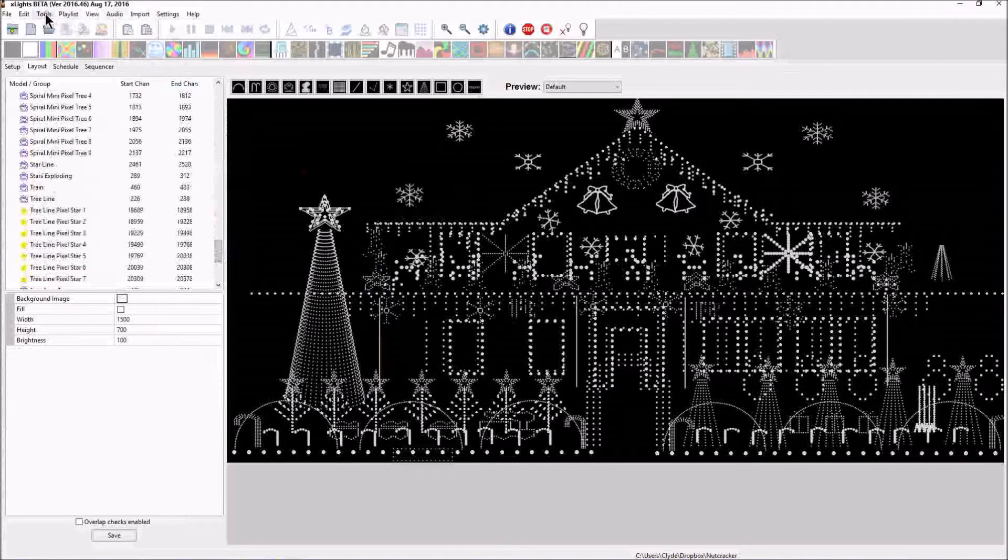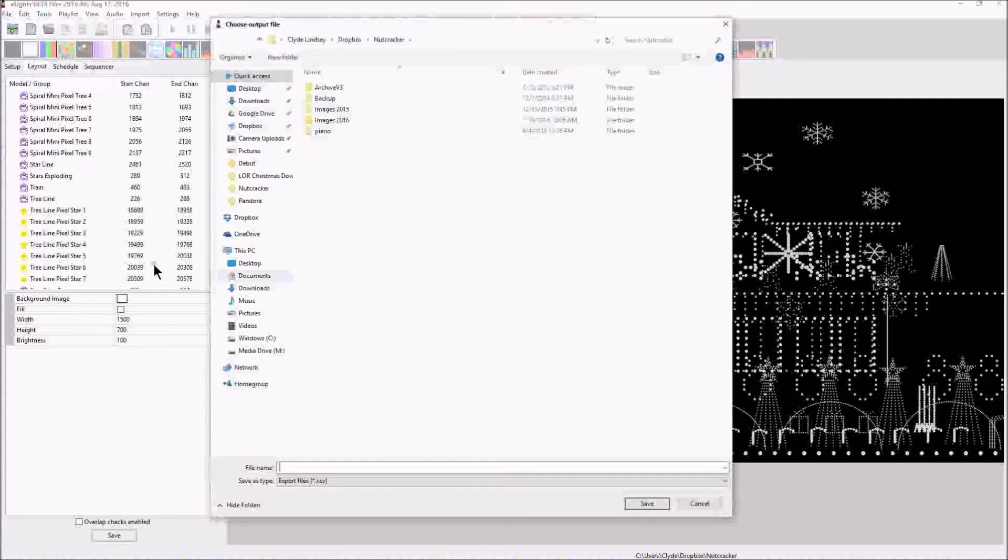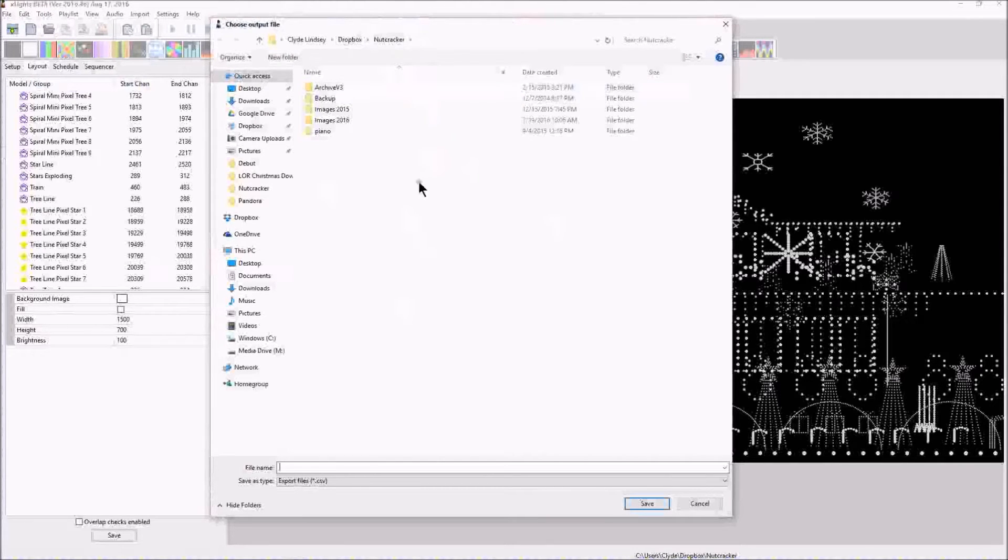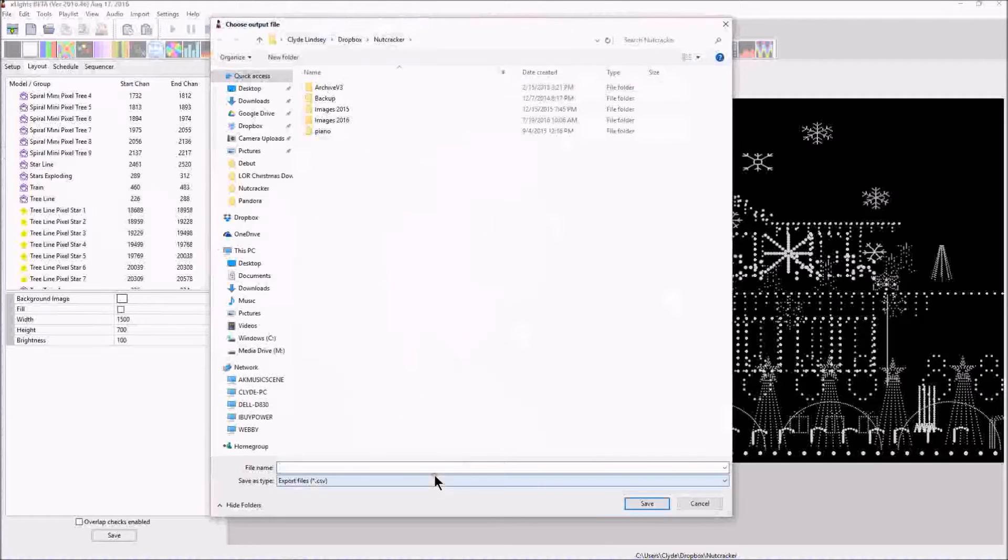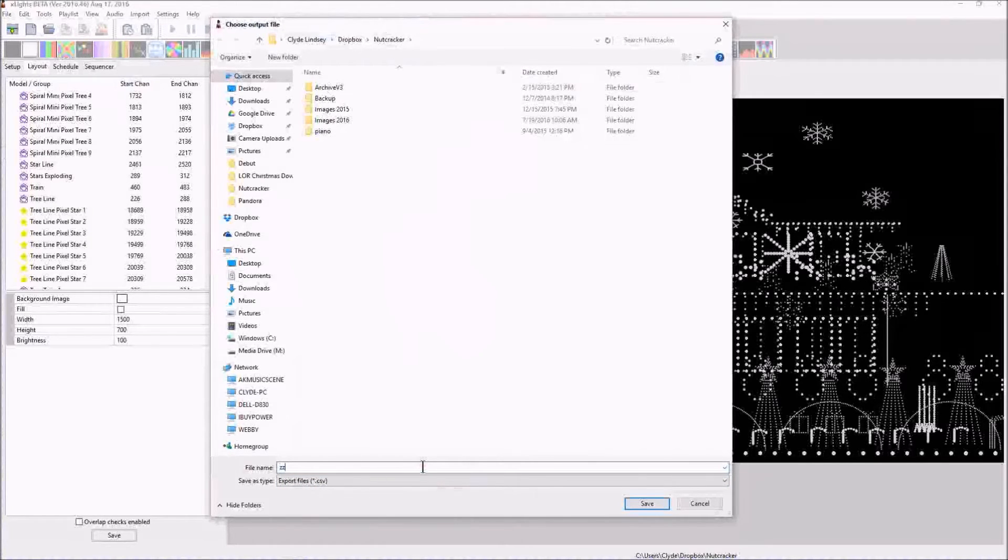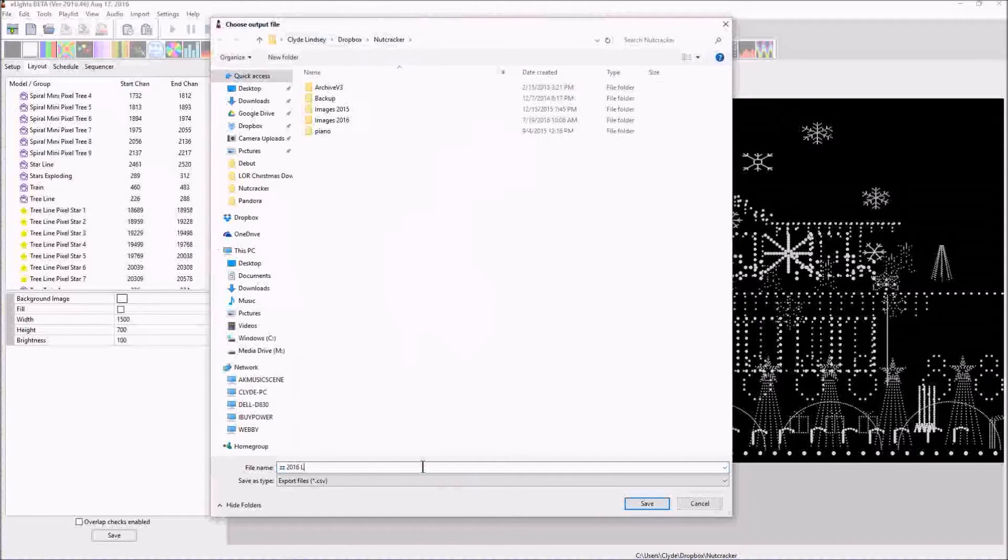Let's go into Tools and Export Models. What this brings up is my actual Xlights folder that I'm currently working out of. This is my main folder. I'm just going to type in a name. I'm doing the ZZ for a reason, so it goes right to the bottom and I can find it quickly. I'm going to put 2016 Leachburg Lights channel configuration.